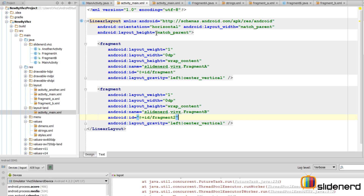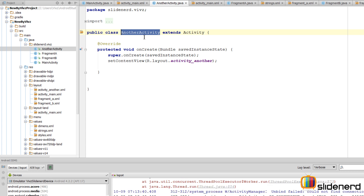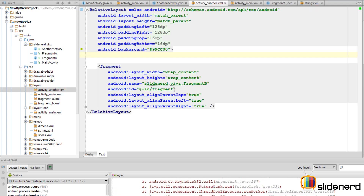Now going back to our another activity. If you guys remember, there is something called another activity in our application. This activity will be launched in the portrait mode when the user selects an item from the list view. This will contain our fragment B. So going to its appearance here, make sure its ID is fragment 2, and we are pretty much done with this.